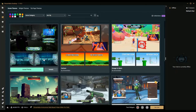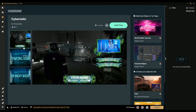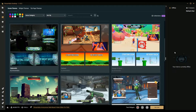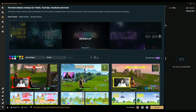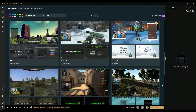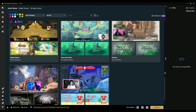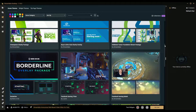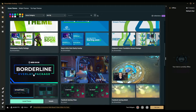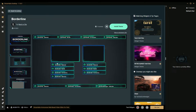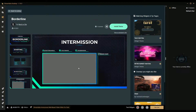We got this one - Starting Soon, Be Right Back. Let's click on this to see how many scenes they have. They only have three: the game one, Starting Soon, and Be Right Back. Some of them have intermissions and stuff. This one looks pretty cool - kind of basic but it has Starting Soon, Be Right Back, intermission. We're going to go ahead and install that.